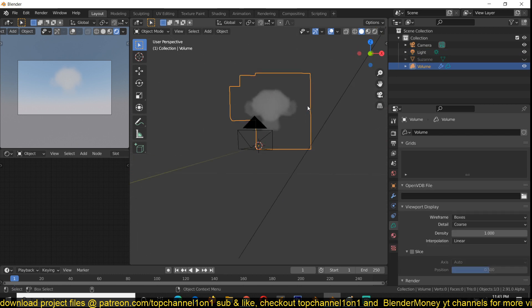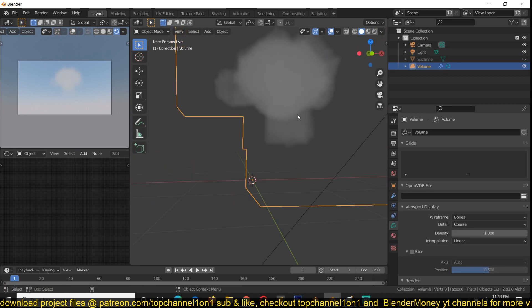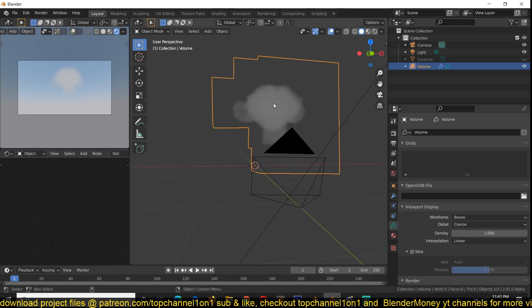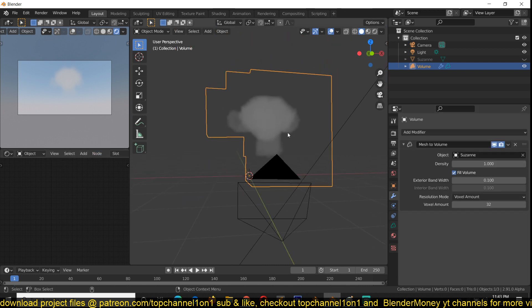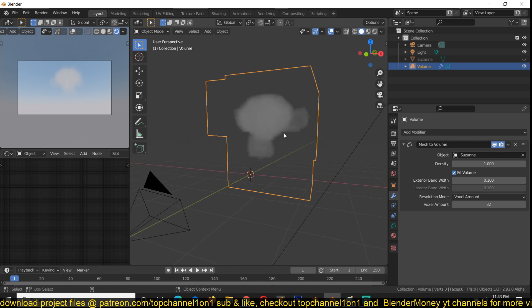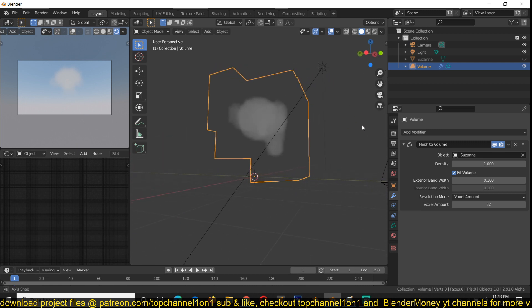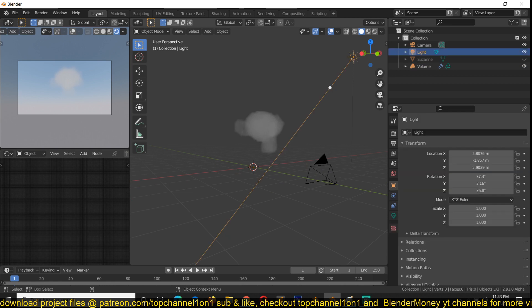Previously it was really hard to get a mesh to look like a volume using Eevee. You could do it in Cycles by adding a volume material, but it was really hard using Eevee. But now with this new volume object addition, it makes it much much easier.